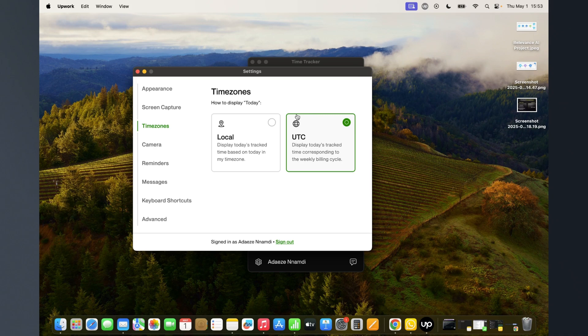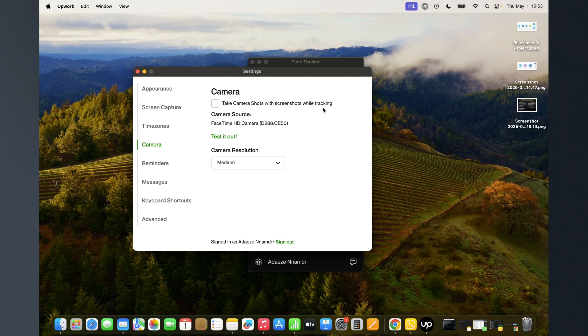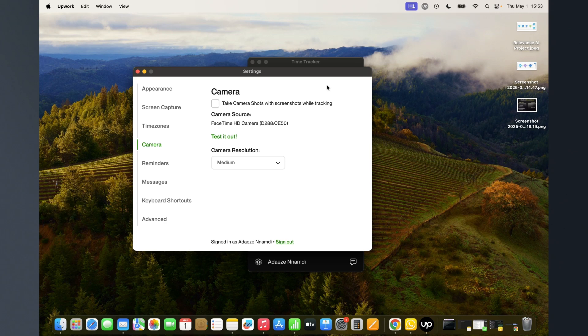Now this one is the most important of it all. Take camera shots with screenshots while tracking - if you have this checked, it means it will be screenshotting your screen and taking a picture of you at the same time. And God bless your soul if you are not properly dressed or you are naked and working remotely.